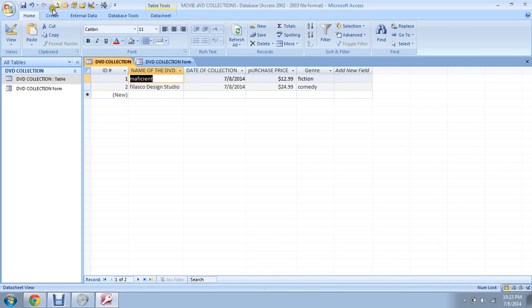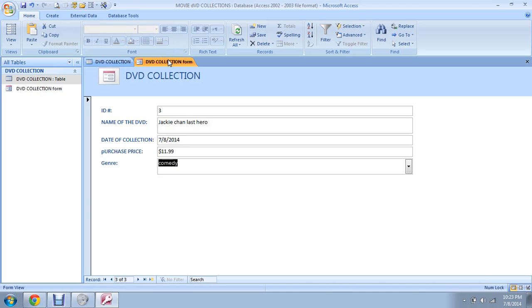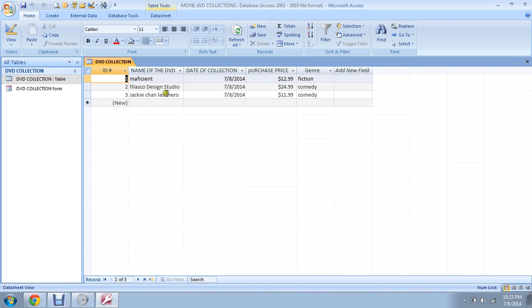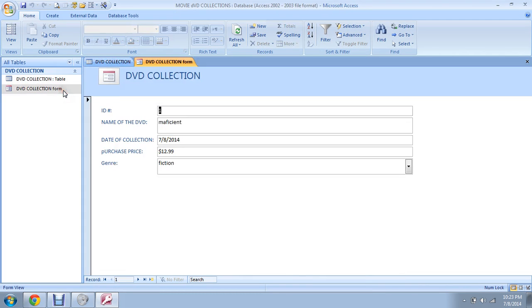Let's go to the table, close everything, go to the table and see if we have Jackie Chan there too. You can see I used the form to input this and it's now showing in the table. So the form is doing the same work as the table, but the table is for the programmer and the form is for somebody working for you.